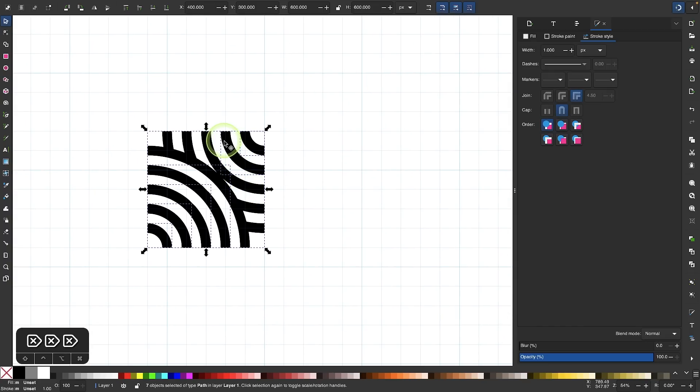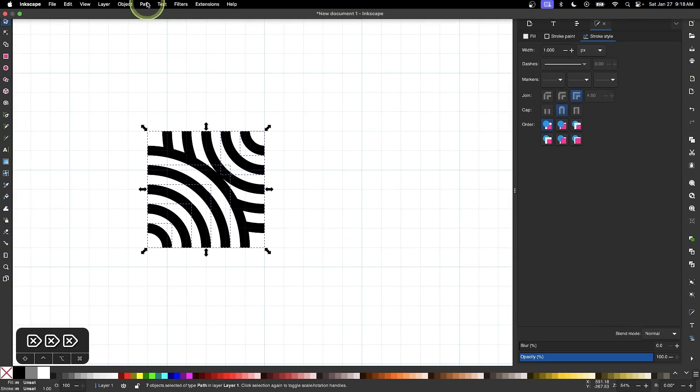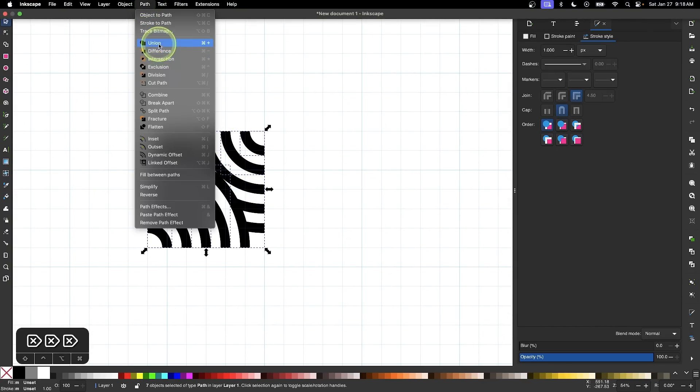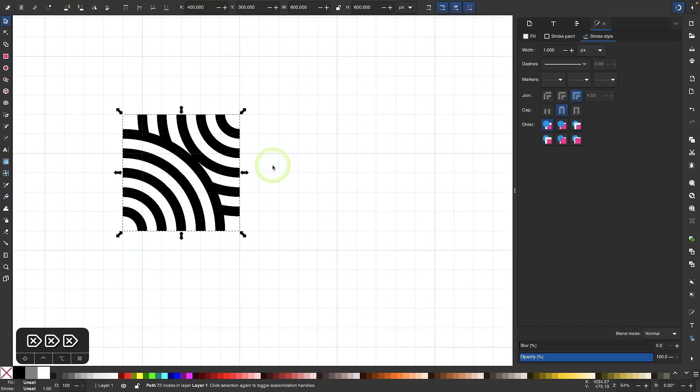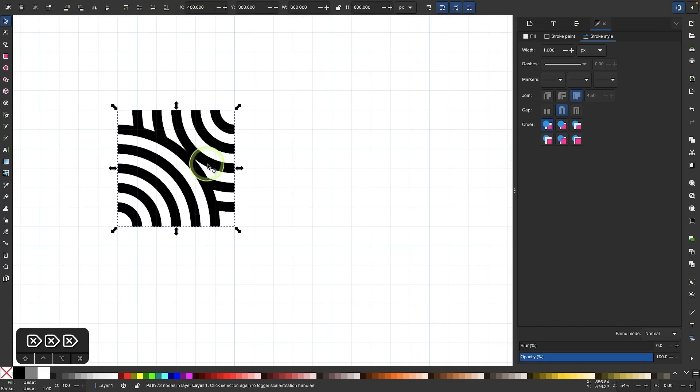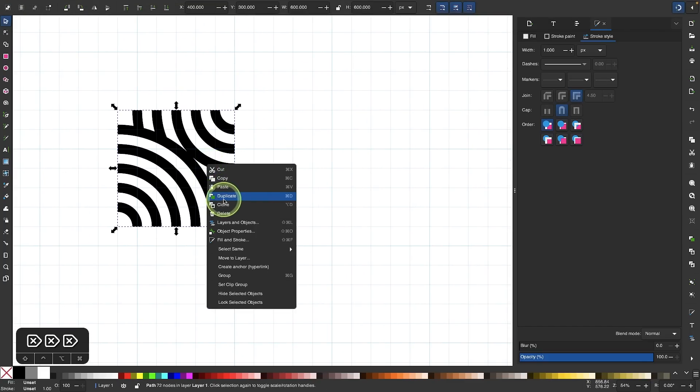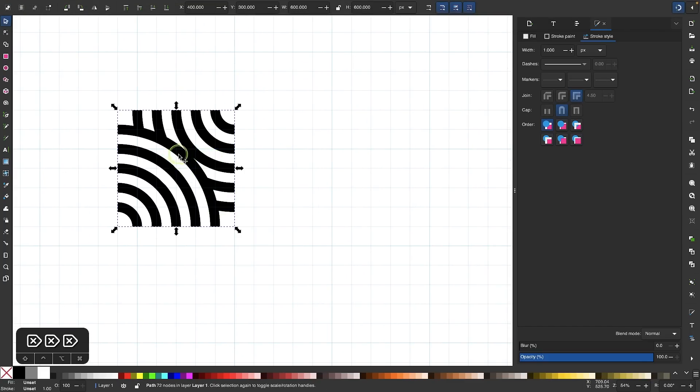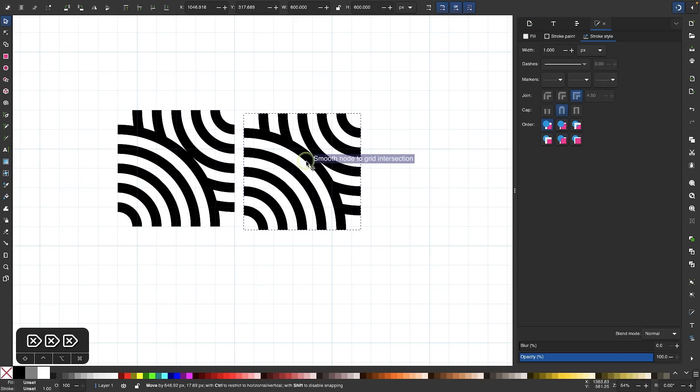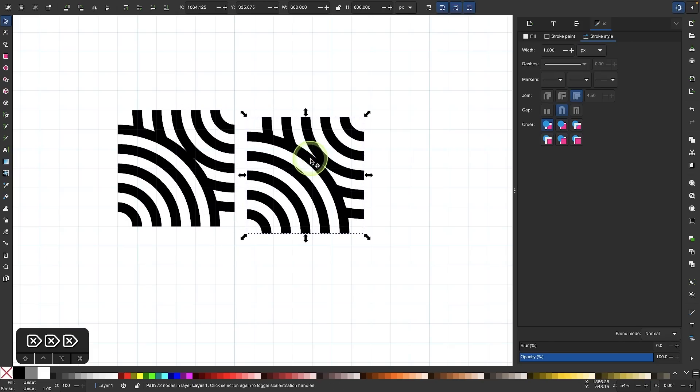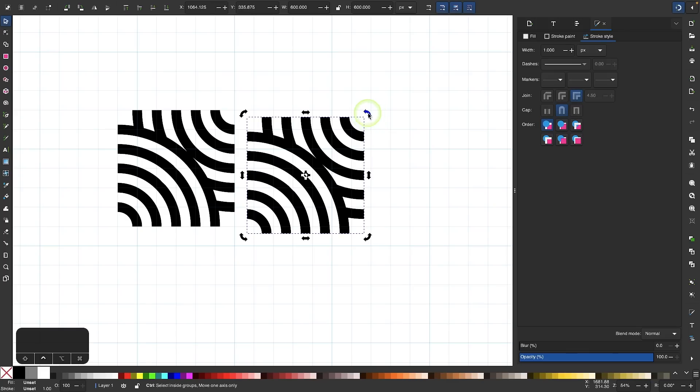Once we have that result, I'll go back to the selection tool. Now I want to unify this together, so I will go to path and select union. Now I'm going to duplicate this. Let's right click and go to duplicate. I'm going to move this one over here and rotate it clockwise. I'll click on it again to get the rotation handles, hold my control key, and rotate it clockwise.